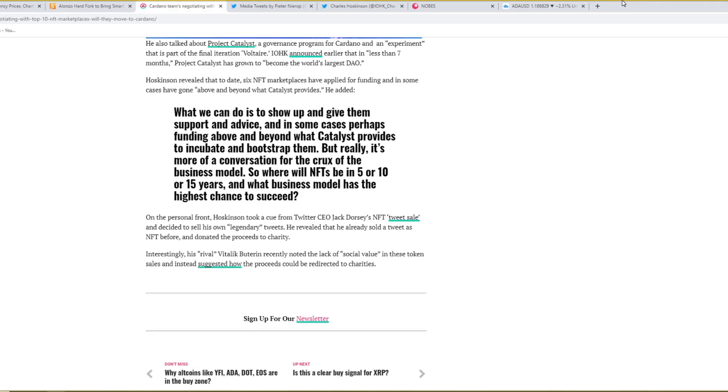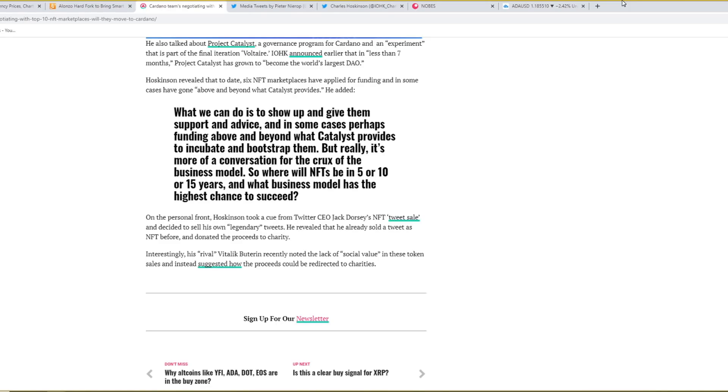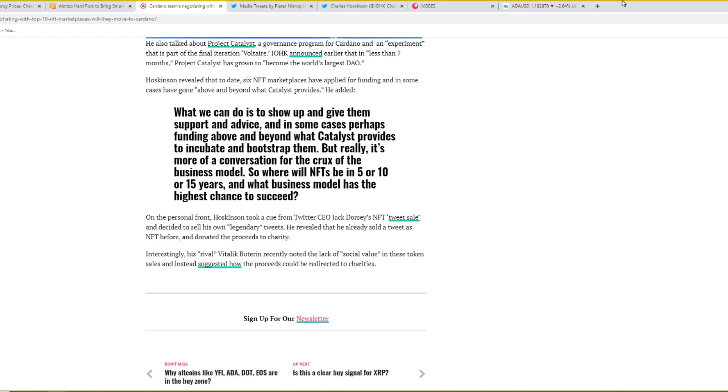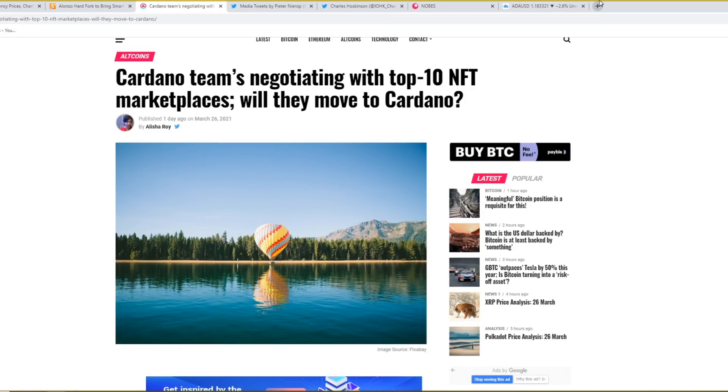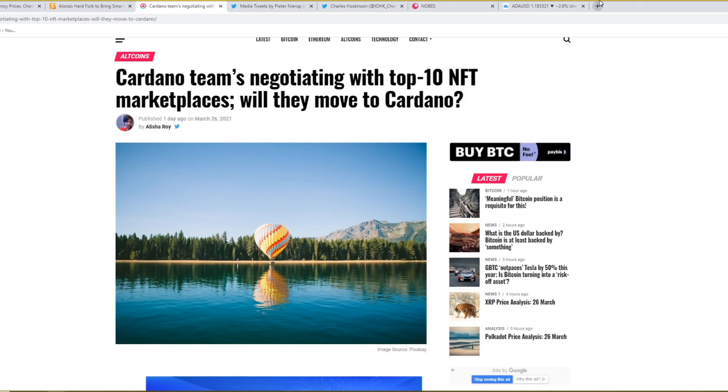He also talked about Project Catalyst, a governance program for Cardano and an experiment that is part of the final iteration of Voltaire. IOHK announced earlier that in less than seven months, Project Catalyst has grown to become the world's largest DAO. Hoskinson revealed that to date, six NFT marketplaces have applied for funding and in some cases have gone above and beyond the Catalyst providers. He added, what we can do is show up and give them support and advice, and in some cases, perhaps funding above and beyond what Catalyst provides to incubate and bootstrap them. But really, it's more of a conversation for the crux of the business model. So where will NFTs be in five or 10 or 15 years? And what business model has the highest chance to succeed? On the personal front, Hoskinson took a cue from Twitter CEO Jack Dorsey NFT tweet sale and decided to sell his own legendary tweets. He revealed that he had already sold a tweet as an NFT before and donated the money to charity. Interestingly, his rival Vitalik recently noted the lack of social value in these token sales and instead suggested how the money could be redirected to charities. So overall, with the NFT hype becoming a very big deal at the moment, I want to know down below. Do you think this is a good move by Cardano?